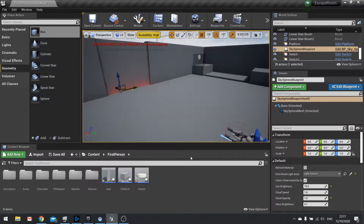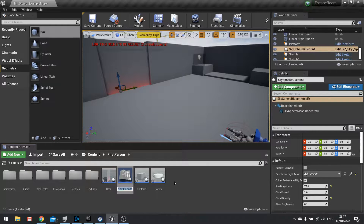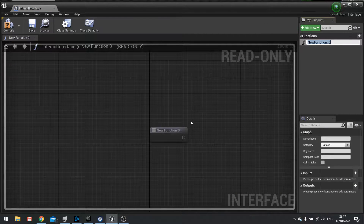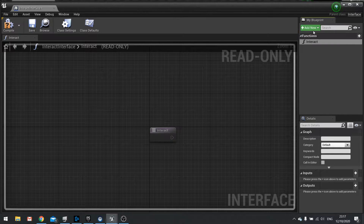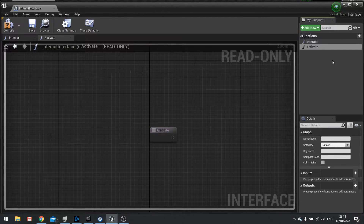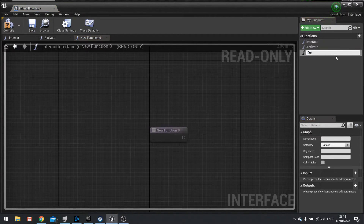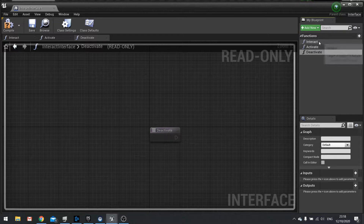This all relies on an interface. So I'm going to add new blueprints and choose a blueprint interface. I'm going to call this one the Interact Interface. Inside your interface we're going to have three functions: interact, activate, and deactivate. The interact function is when you want to interact with something to make it do something, whereas activate means it's going to be turning on or off based on what we do with it. Hit compile and close that for now.